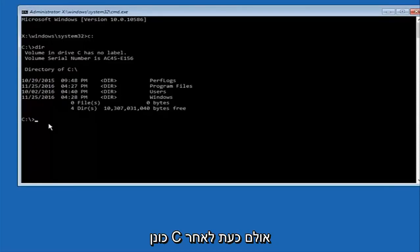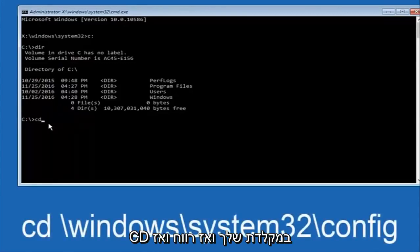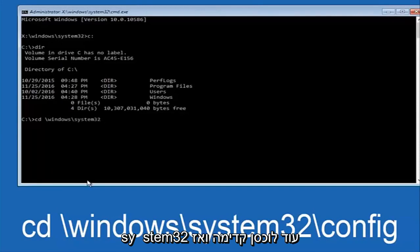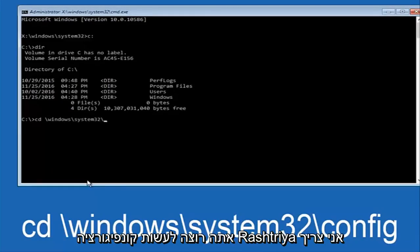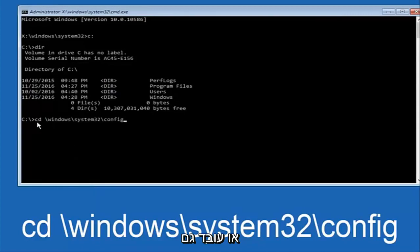Now that you've found the correct drive, type 'CD' on your keyboard, then a space, then backslash Windows, backslash System32, backslash config. Note: I said forward slash but it should be backslash, though a forward slash may also work.